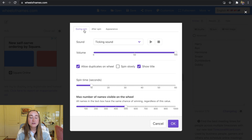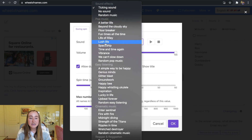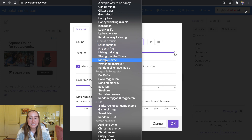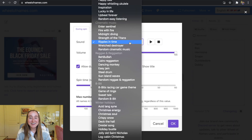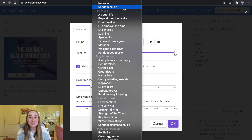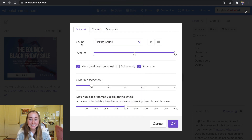Under Customize, there are three categories: During Spin, After Spin, and Appearance. For During Spin, you can change the sound — I'm fine with the ticking sound but there are other choices. I tried 'Ripples in Time' as a random example. There are various sounds you can experiment with in Wheel of Names.